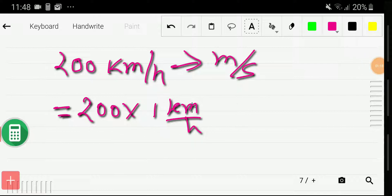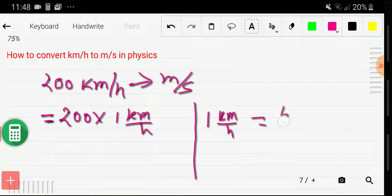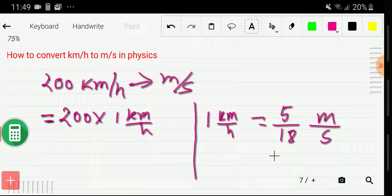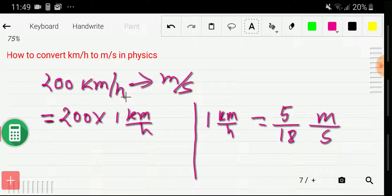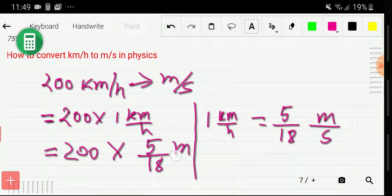Now we have to look for the relation between kilometer per hour and meter per second. We know that 1 kilometer per hour equals 5 divided by 18 meter per second. We need to memorize this. If we memorize this basic equivalence, then we will be able to convert kilometer per hour to meter per second very quickly. So now I will just put the value of 1 kilometer per hour, which is 5 divided by 18 meter per second.